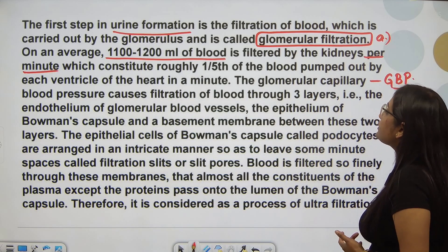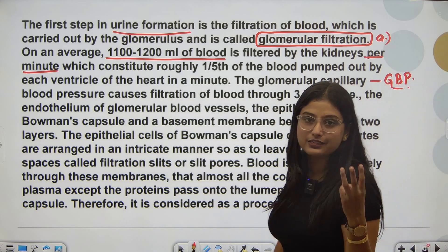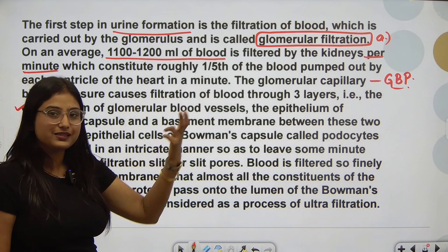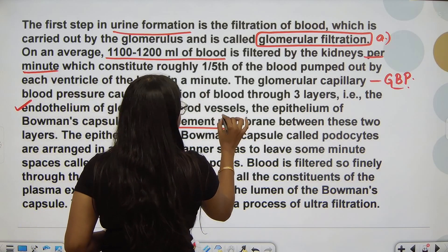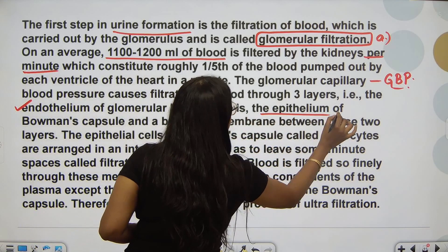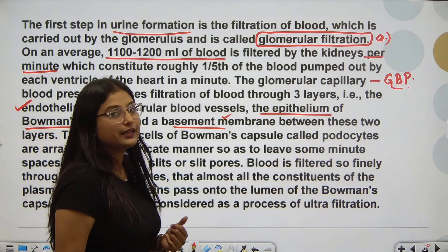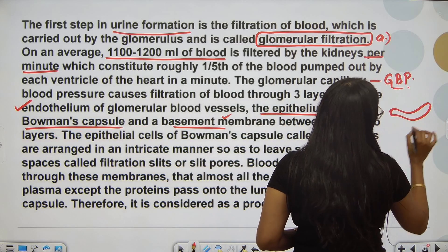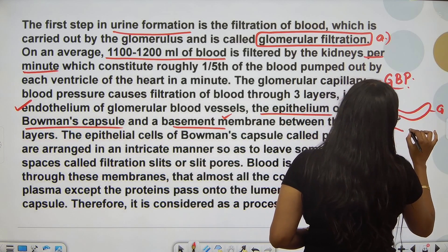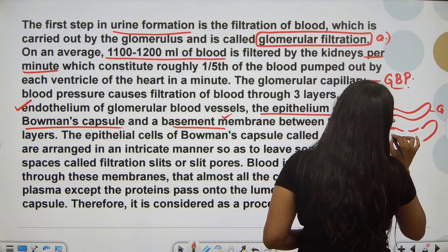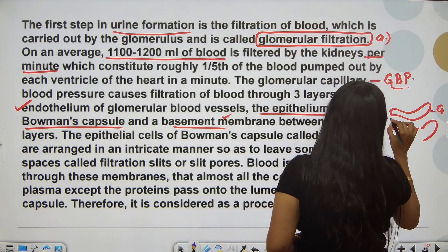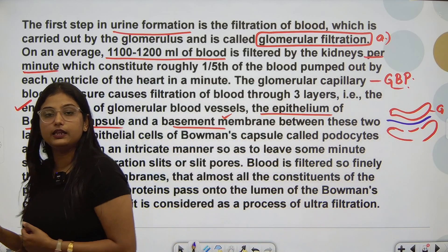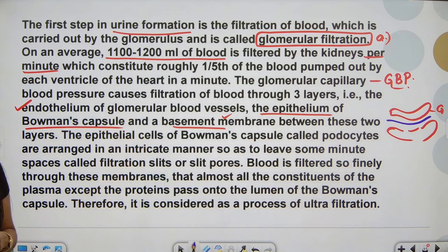It causes filtration of blood through three layers. Which three? First, the endothelium of glomerular blood vessels; then blood passes through the basement membrane in the middle; and then it is filtered through the epithelium of Bowman's capsule. So filtration of blood happens through all three of these layers.